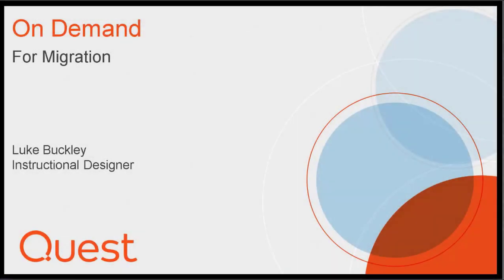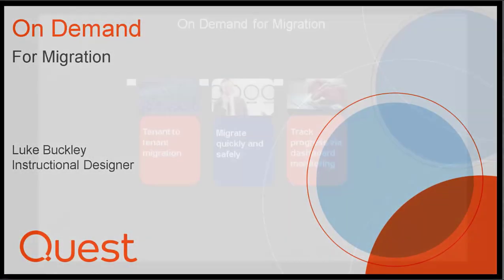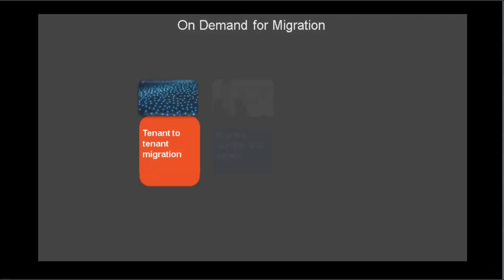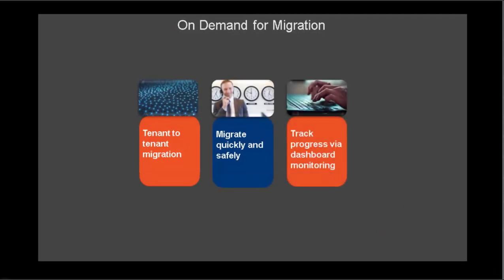Welcome to the Quest On Demand for Migration video demonstration. A common requirement with organizations that are undergoing mergers or acquisitions is that they need a fast, safe, and easy way to migrate or merge tenants in Office 365.